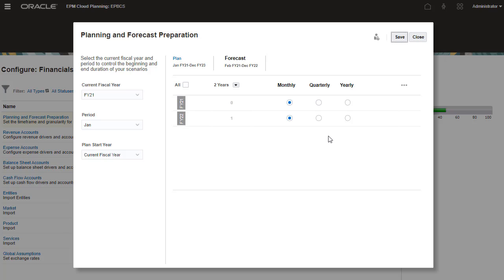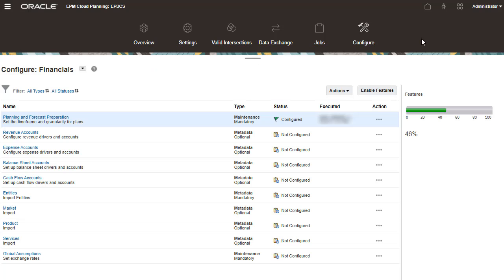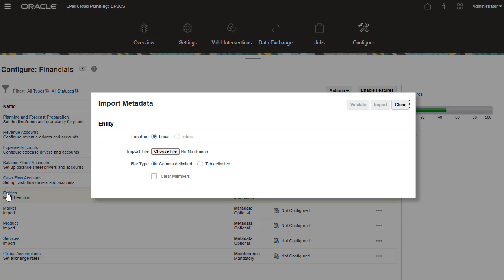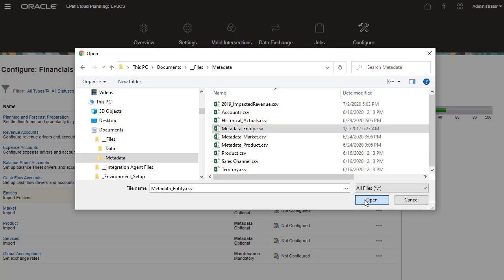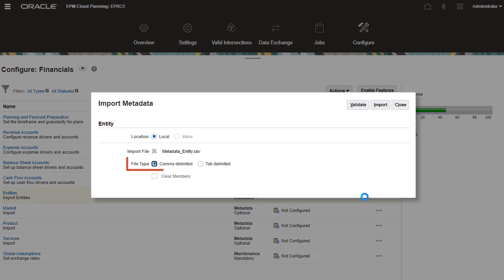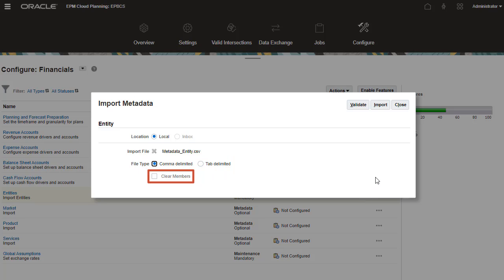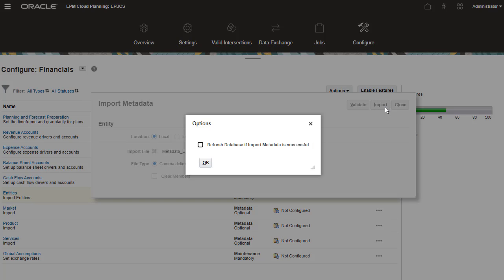Next, enter or load metadata and data for required dimensions, such as entities. I'll be importing from a local CSV file. You can select the file delimiter used in your file and select to delete existing members. After reviewing your selections, click Import. You have the option to refresh the database right after the import process completes.